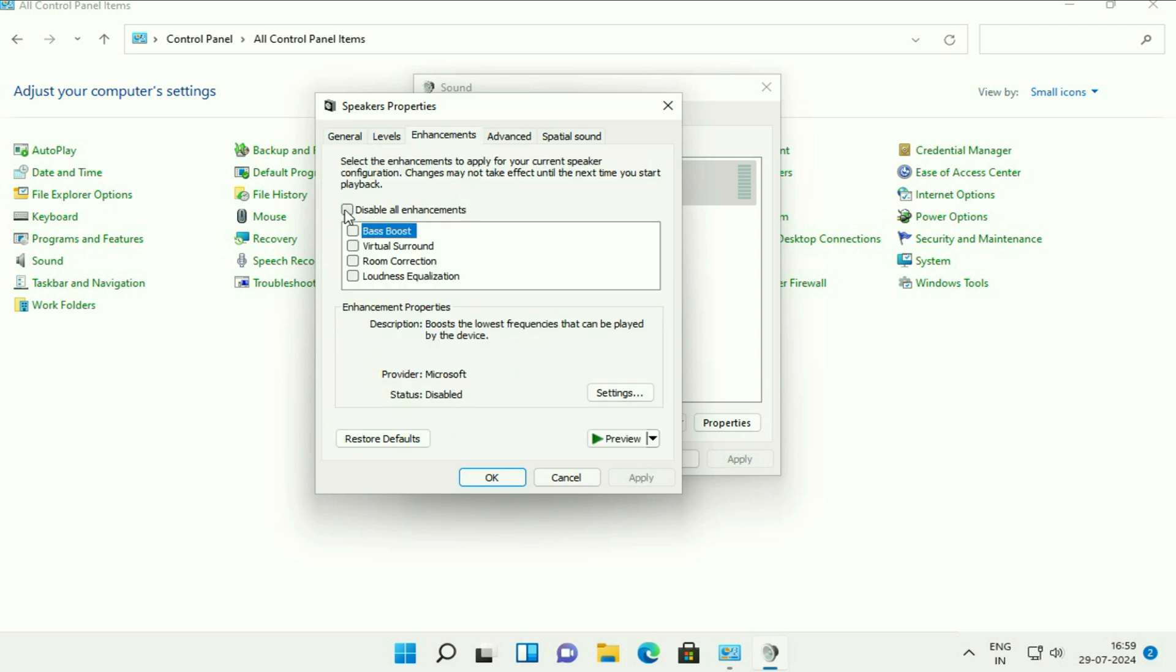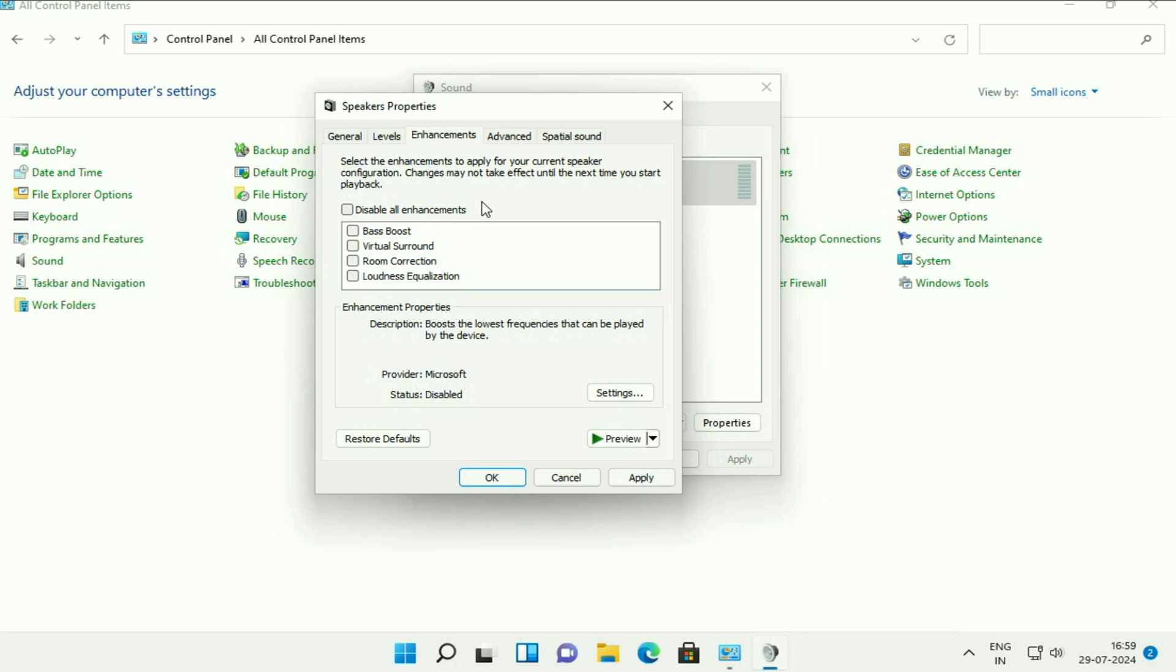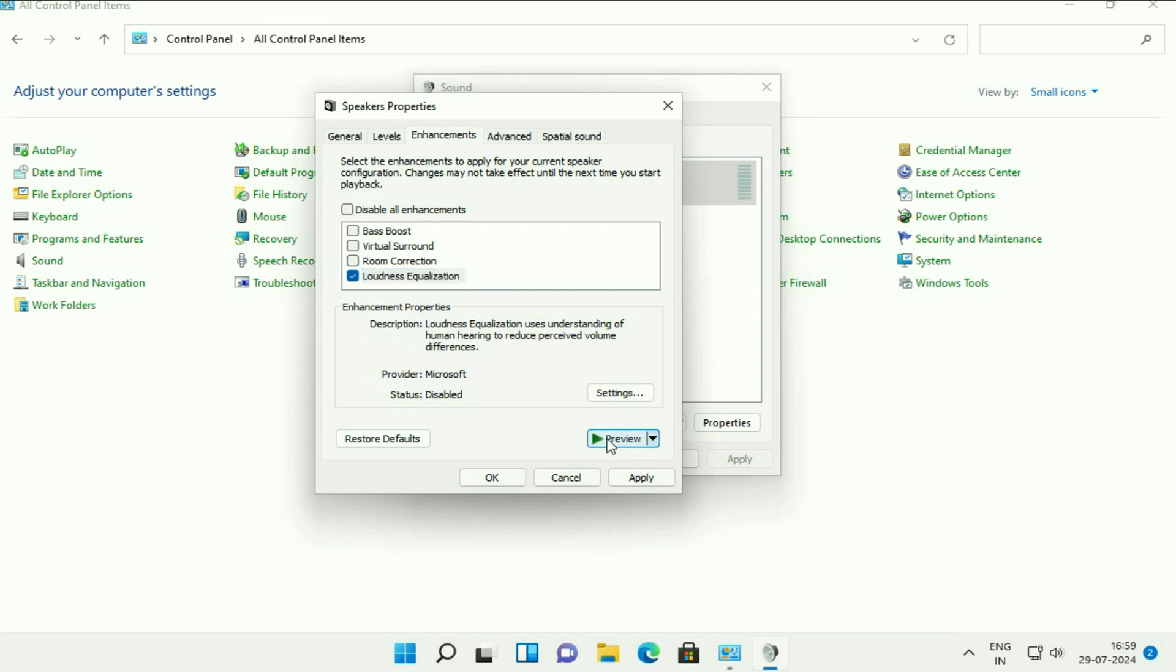Now, what you have to do is if this option is selected, disable all enhancement, just untick this option. And after that, tick this option, loudness equalization. This will increase your laptop or desktop speaker sound. You can also preview the sound by clicking on this option.